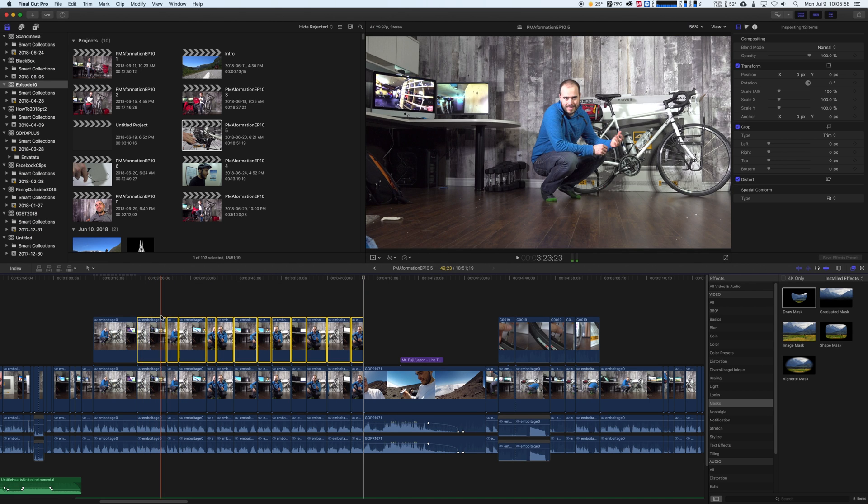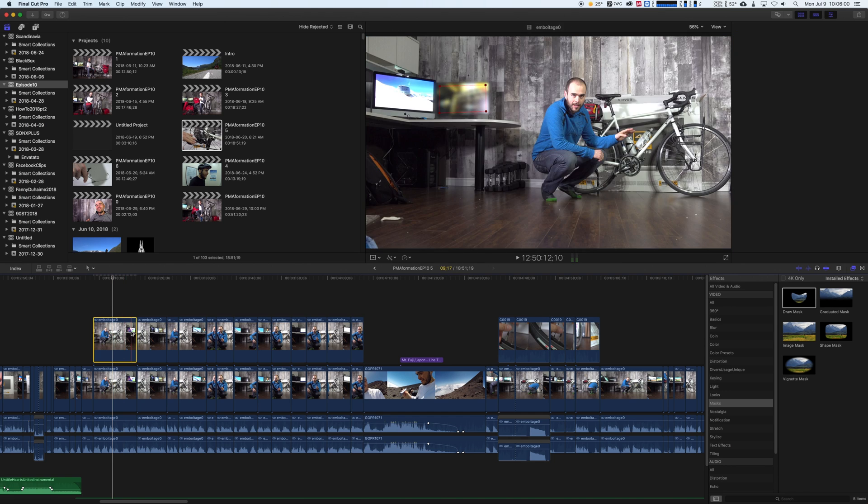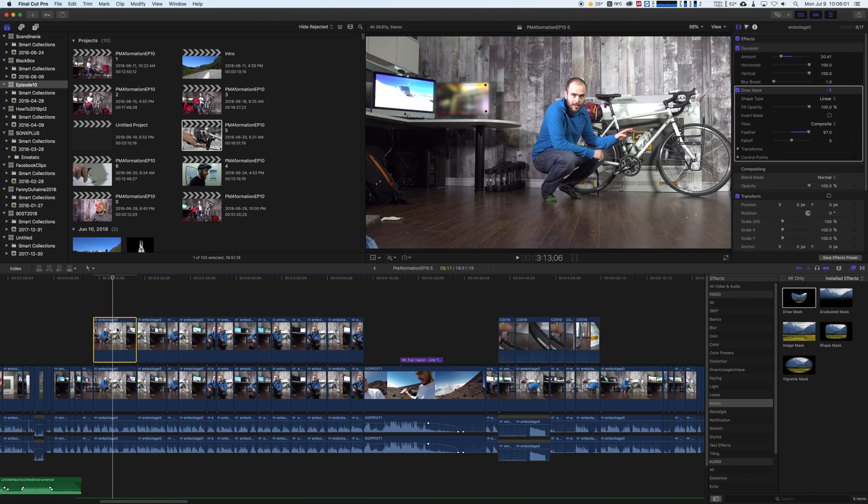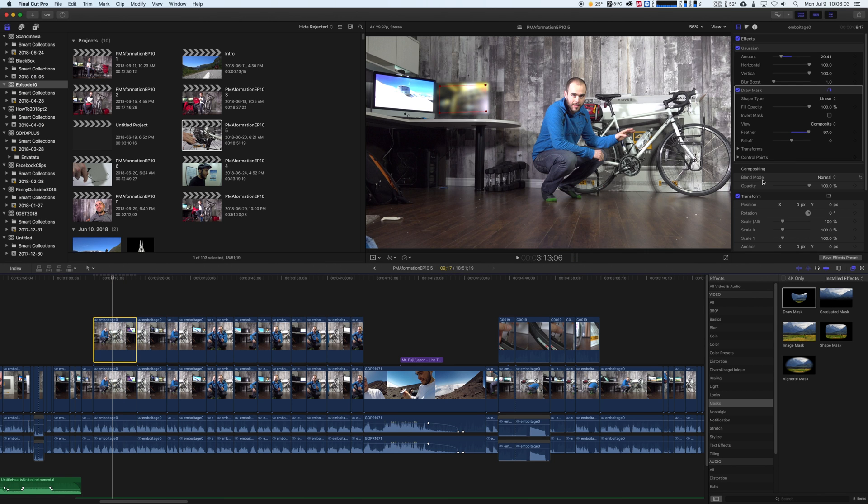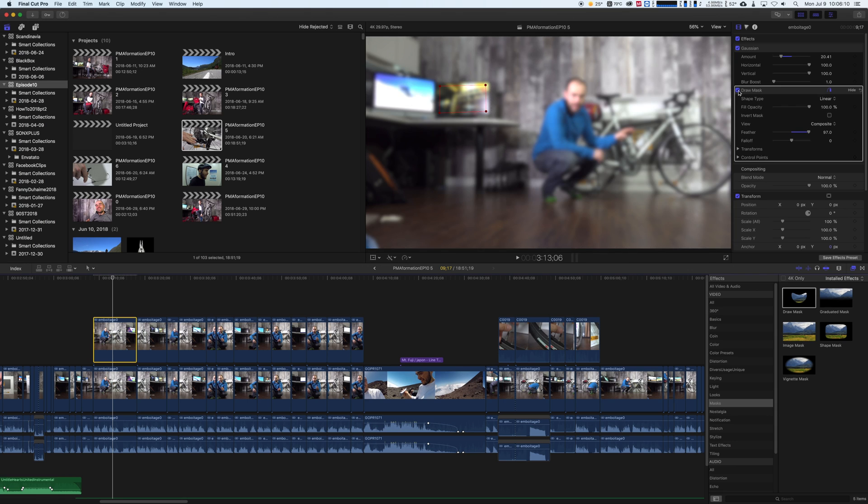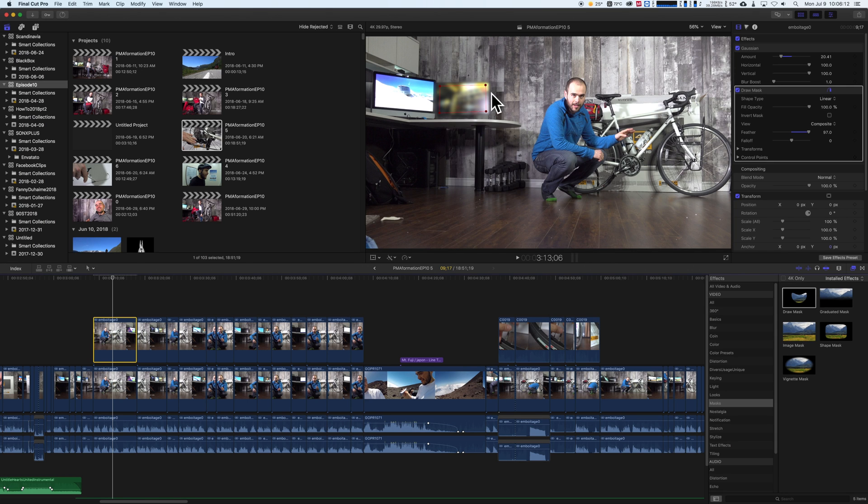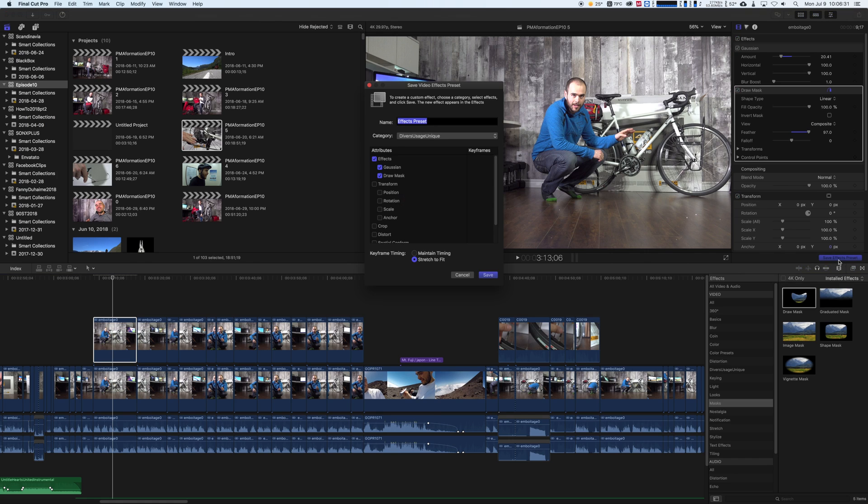I can take my effect just right here. I can save the effect. So here I have a gaussian blur and I have the draw mask. The draw mask is the little guy over here and I have the gaussian blur here. So if I want to save that I go on Save Effect Preset and I can choose what I want to save. So I want to save the gaussian blur and the draw mask.